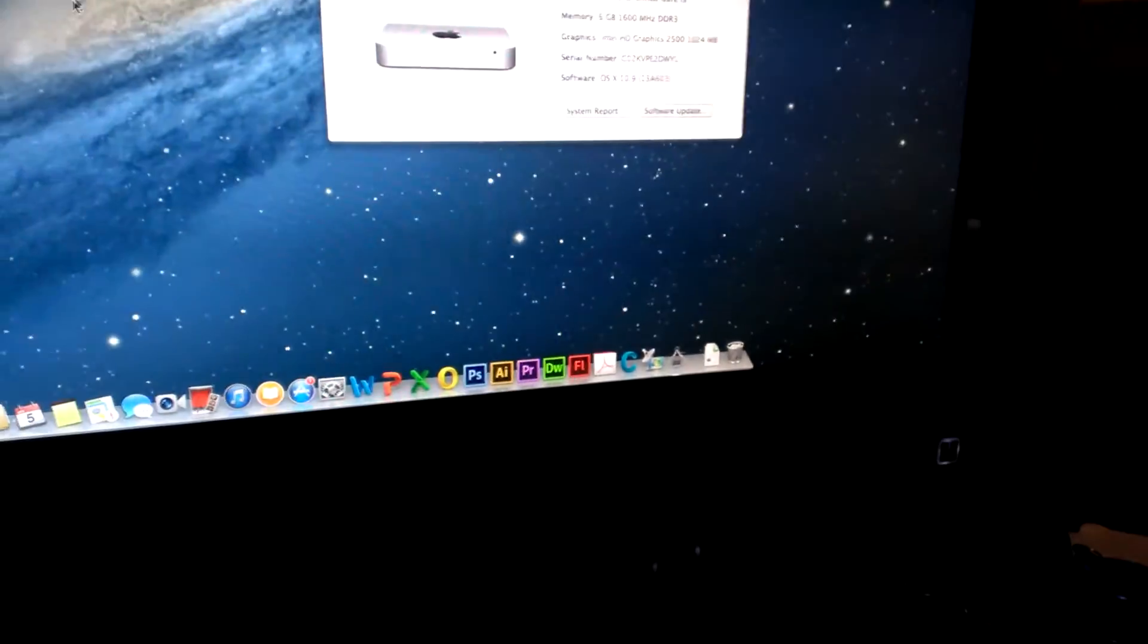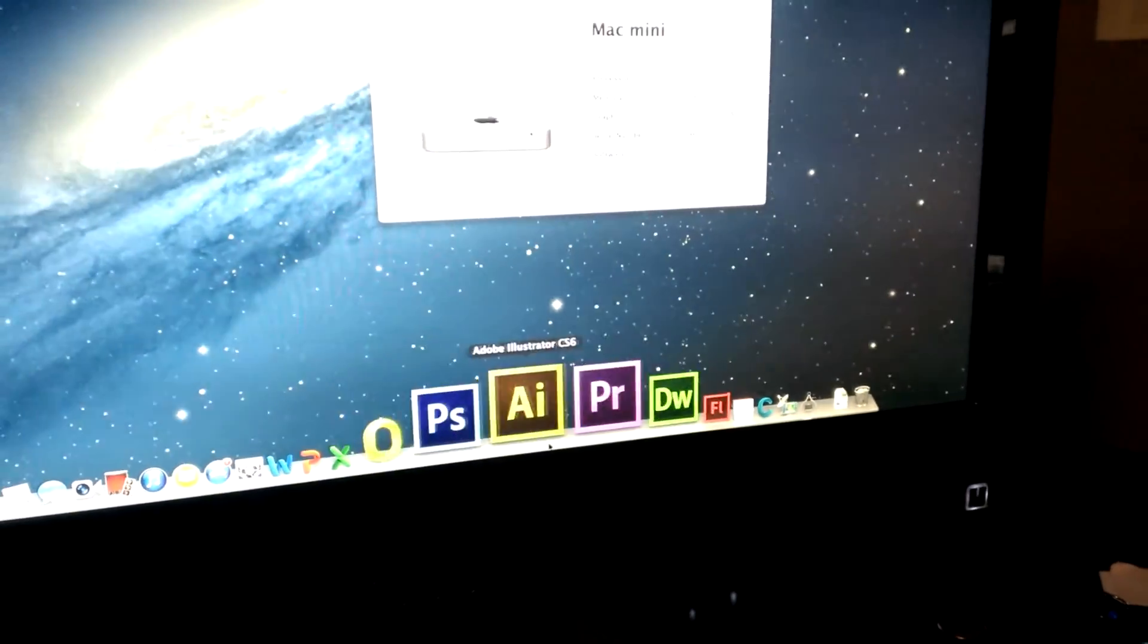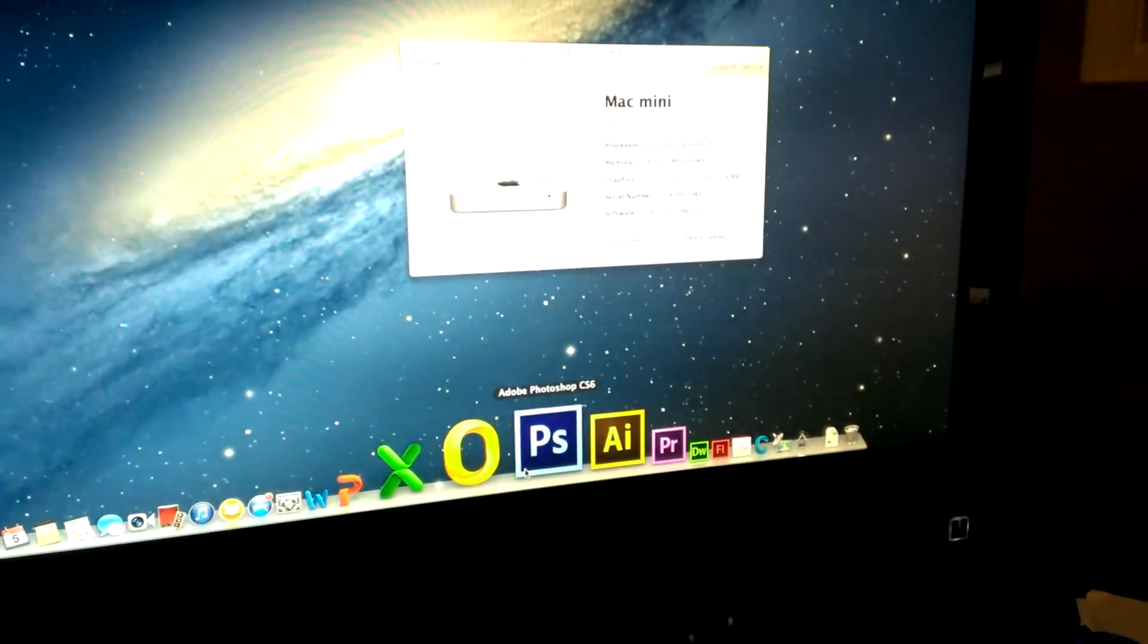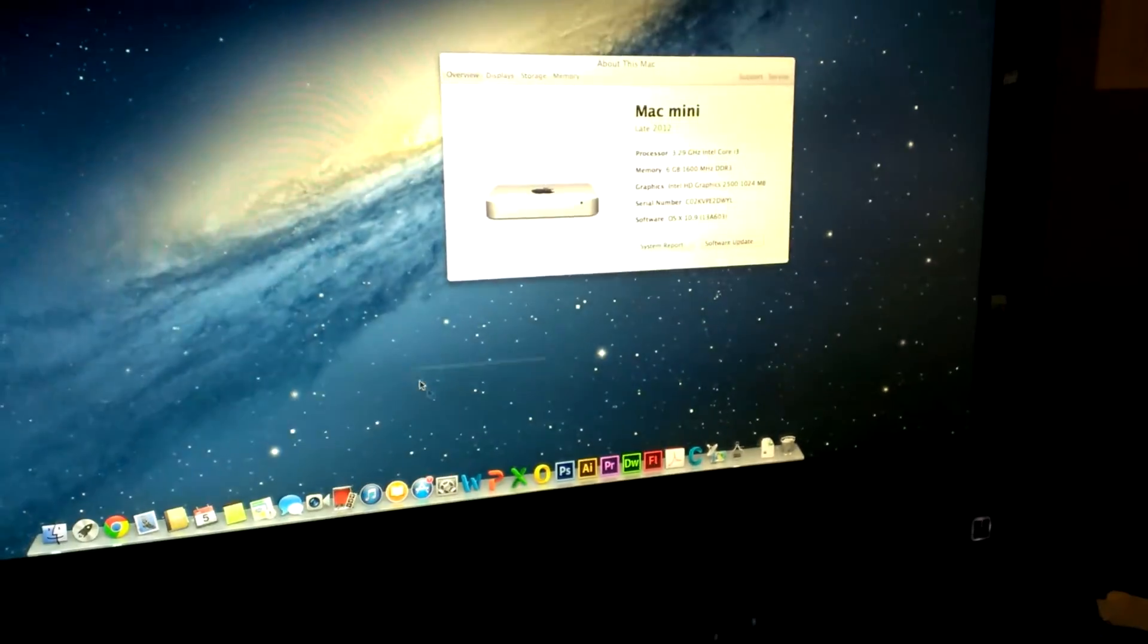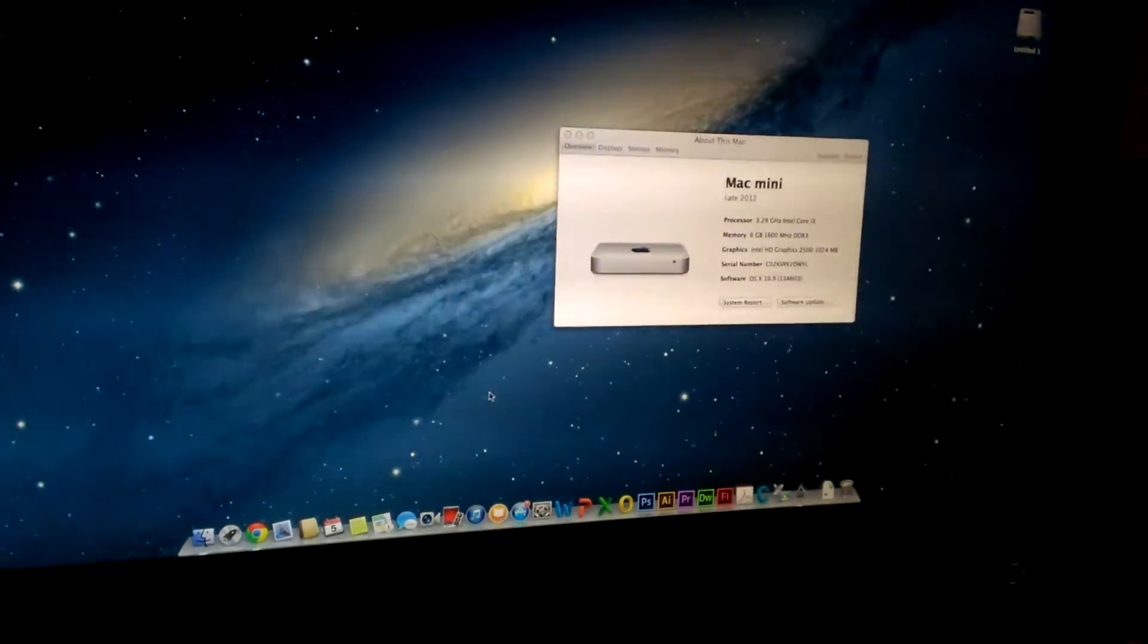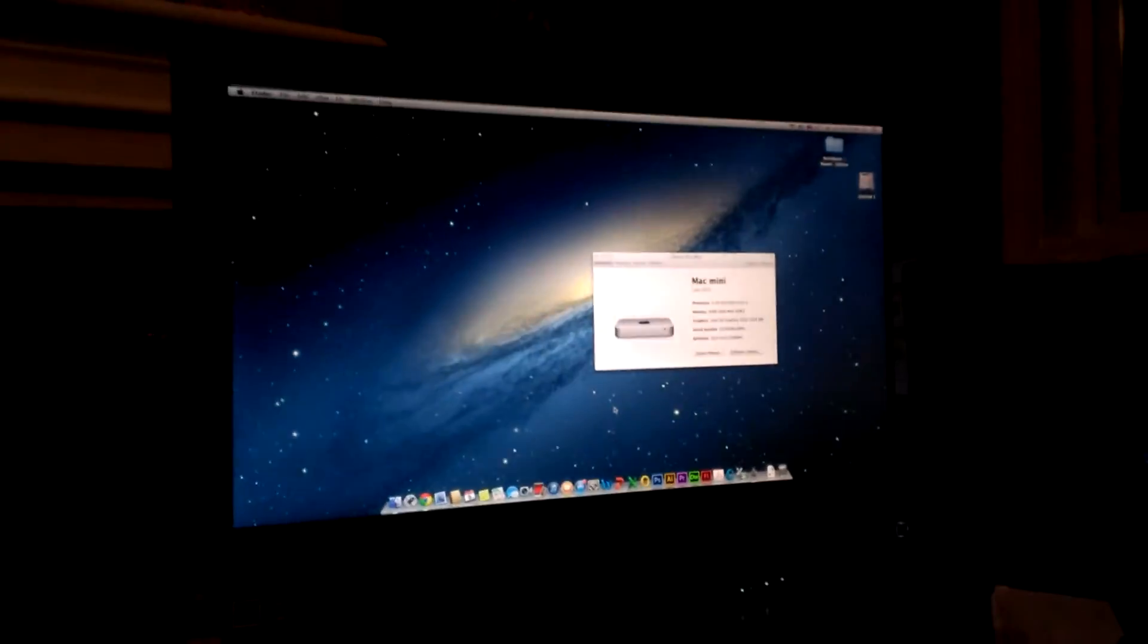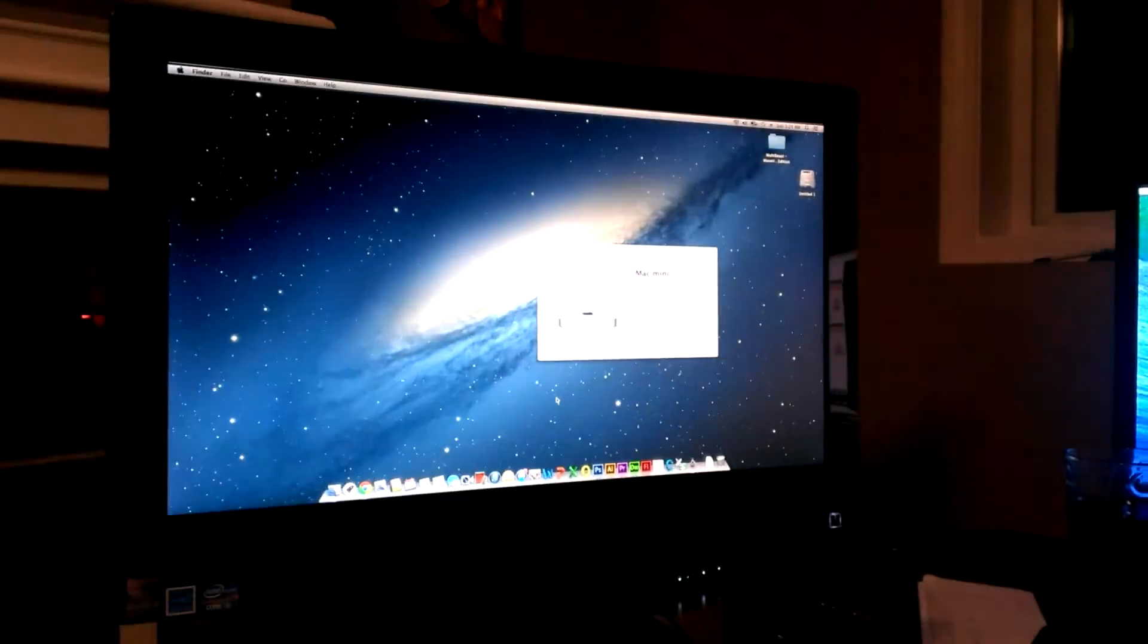I have Adobe CS6 Master Collection on it, and I run all these programs really without any issues. You don't need much too fancy to be using things like Photoshop or Dreamweaver, aside from slower render times.